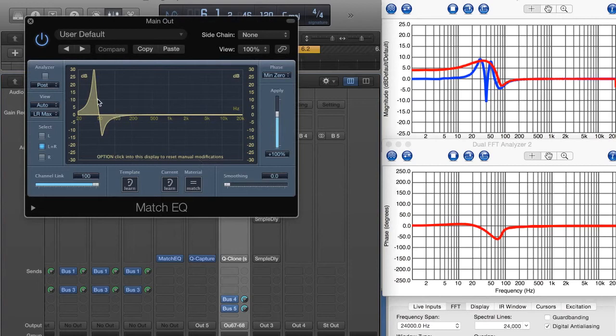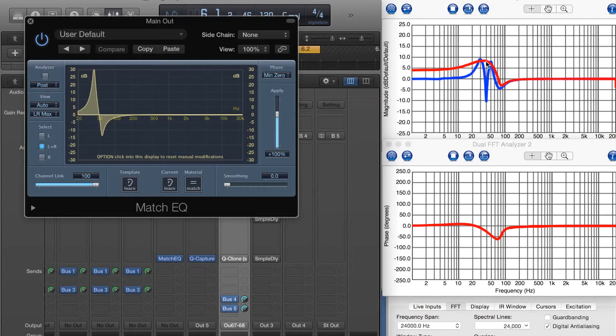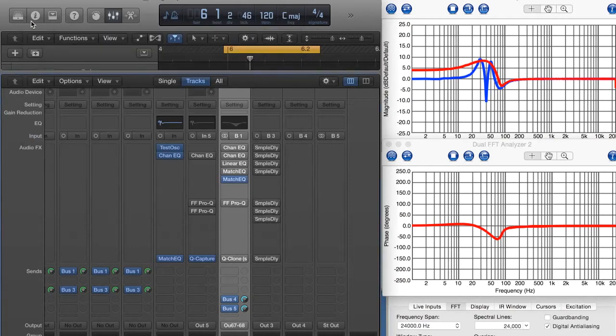Obviously, the graphical display is not at all accurate, even more so than just the regular linear phase EQ in Logic. So now I want to take a look at the QClone by Waves.